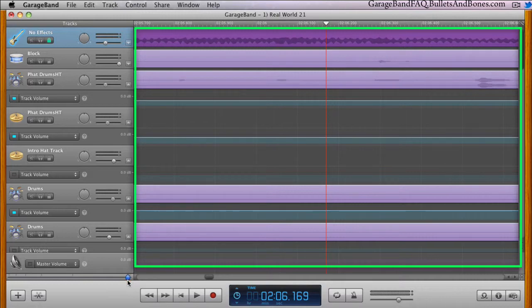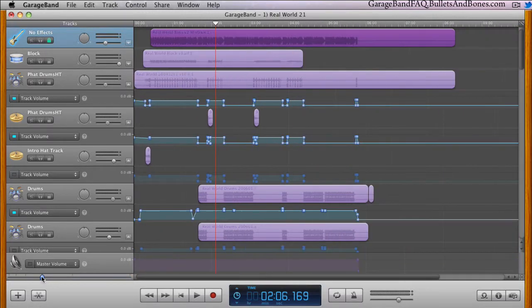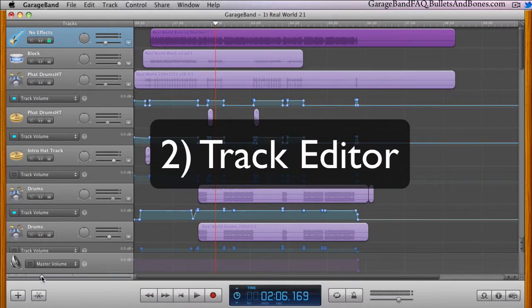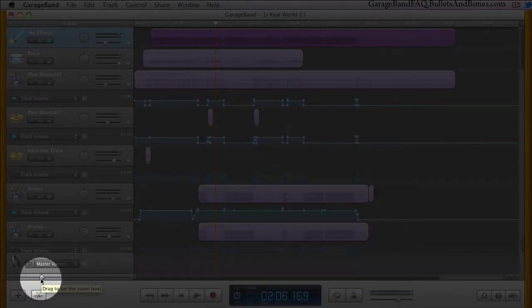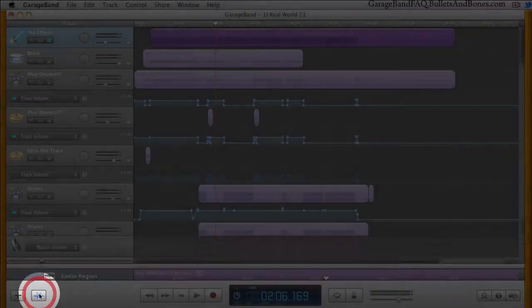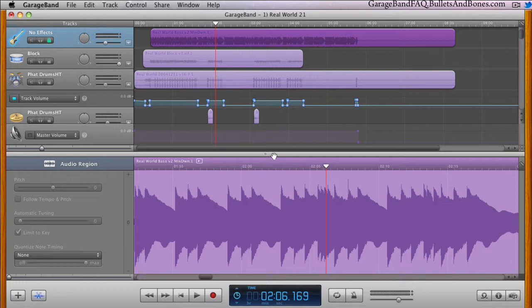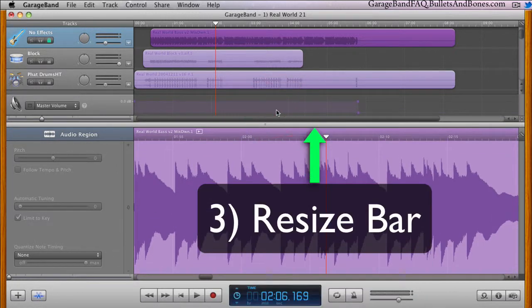If you need an even more refined look at your region, you can open the track editor by clicking on the scissor icon. Once open, you can increase the height of the waveform by dragging the resize bar located between the timeline and the editor pane.